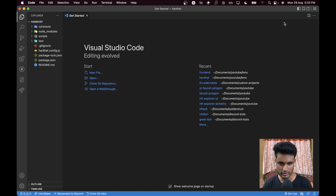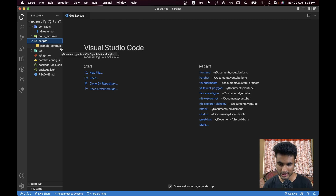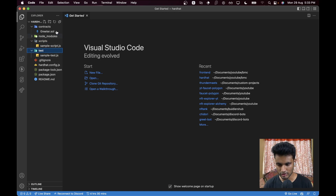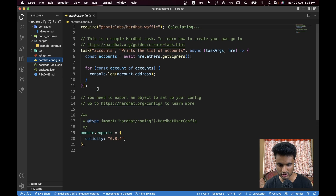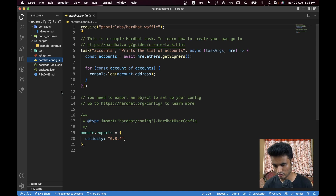Let's run through all the directories. In the contracts folder we have our smart contracts. In the scripts folder we'll create a deploy script instead of the sample script. We won't be doing tests in this tutorial, but if you are, use the test folder. The `hardhat.config.js` is where all the configuration lives — we'll need to touch this file because we're deploying to Polygon Mumbai.